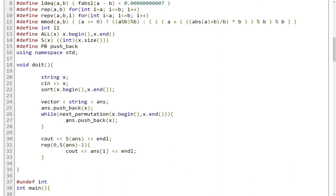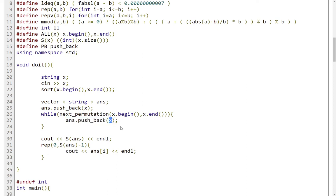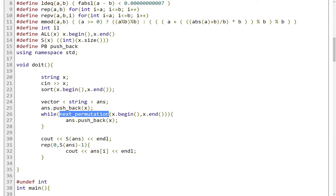And then I just push back the next state of the string. So the next permutation essentially to my answers vector. So again, this next permutation function distinguishes between permutations. So it works with the actual values of the string.